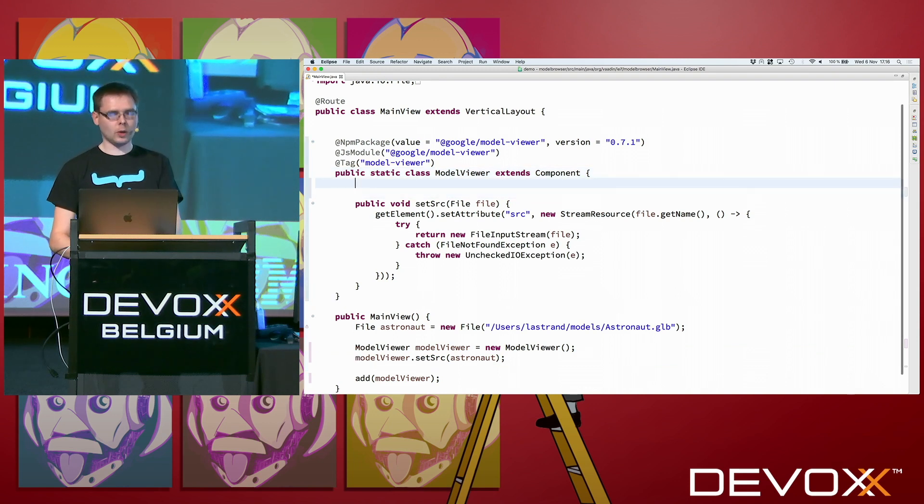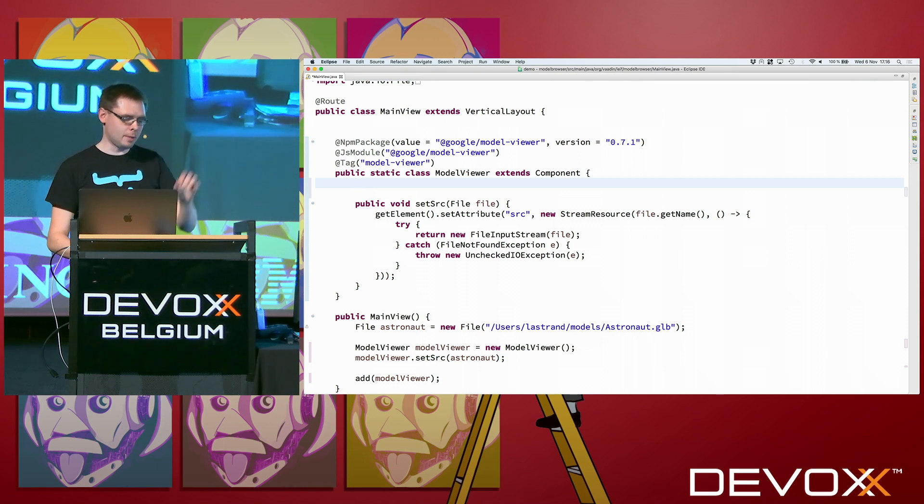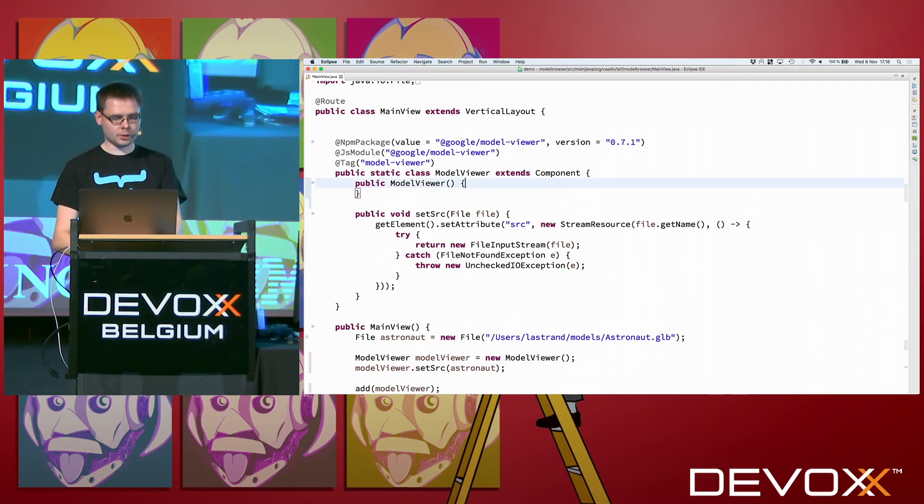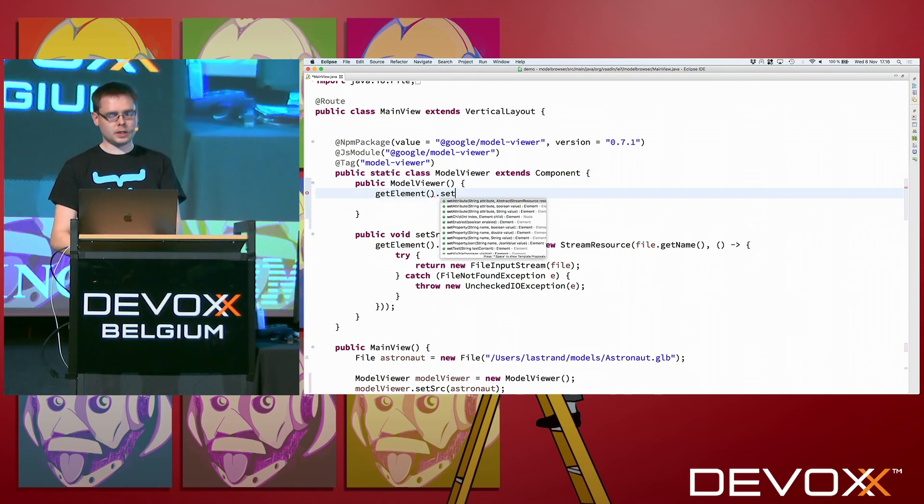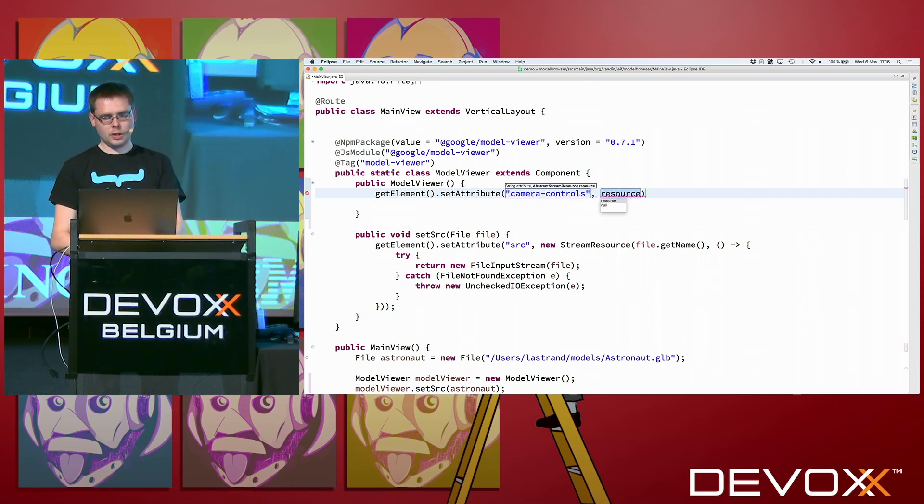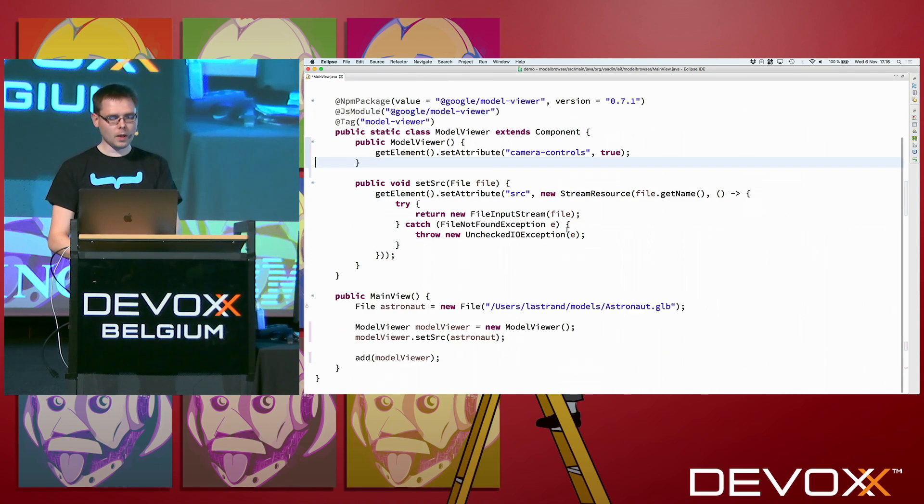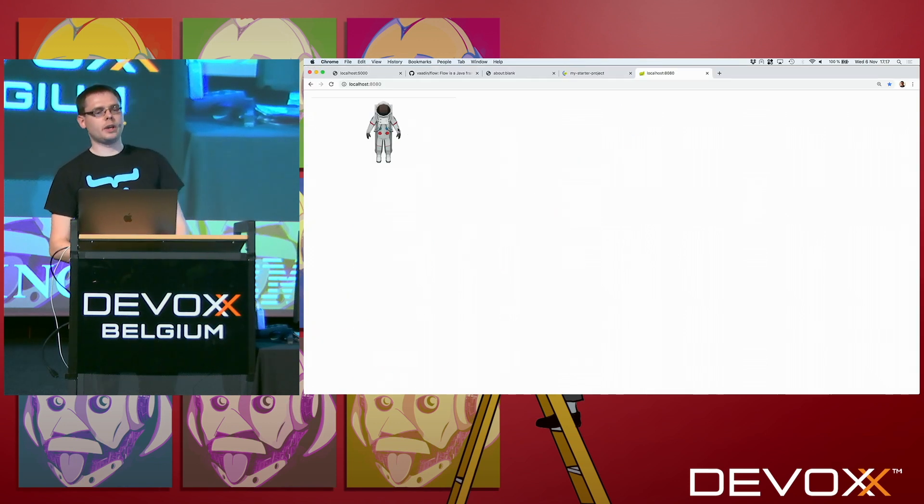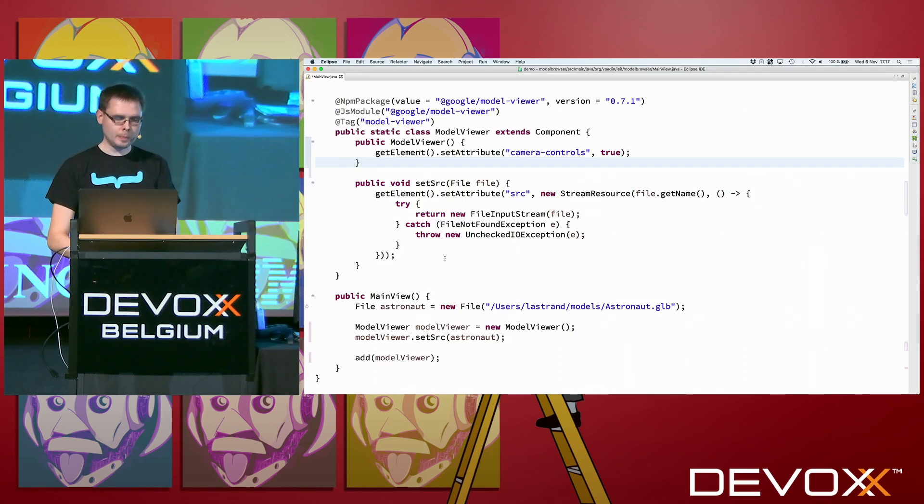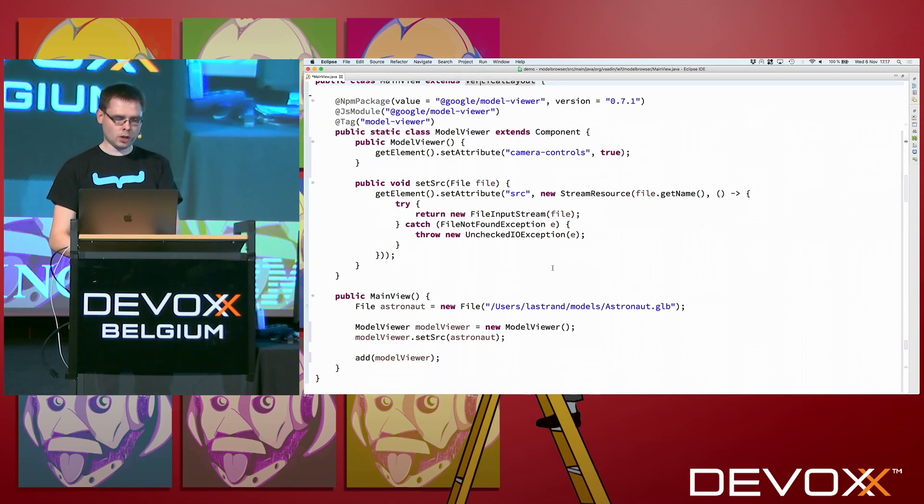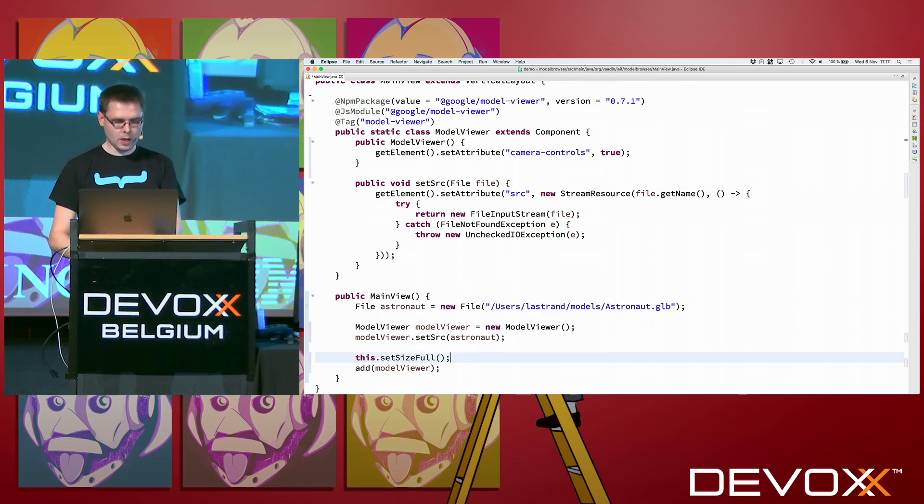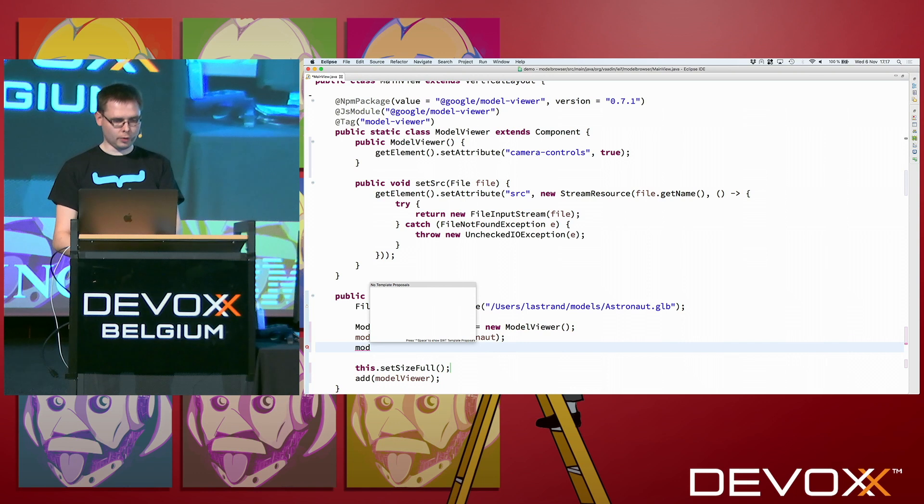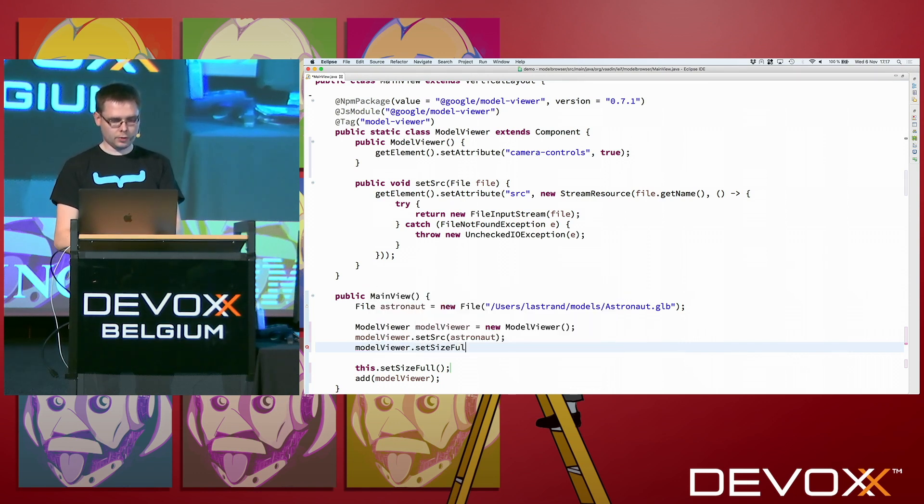What we can also do is, for instance, enable the attribute that I showed you previously, the one about camera controls to actually be able to move things around. We can, for instance, do that in the Java constructor. So get element set attribute camera controls. And it's a boolean attribute. So we just set it to true. One thing we see here also is that, okay, now the astronaut is quite small. So let's make him bigger. To make him fill the whole screen, we first need to make this layout. Fill the whole screen. So this dot set size full. And then the same also for the model viewer component. If I can type it, set size full.